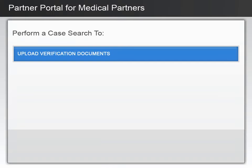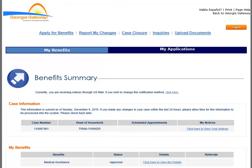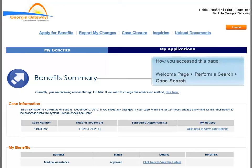You will now get some instruction on uploading verification documents from the Benefits Summary page. You should remember that you accessed this page by choosing Perform a Search from the Welcome page and then submitting a case search. Click the Upload Documents link to load documents on the customer's behalf.